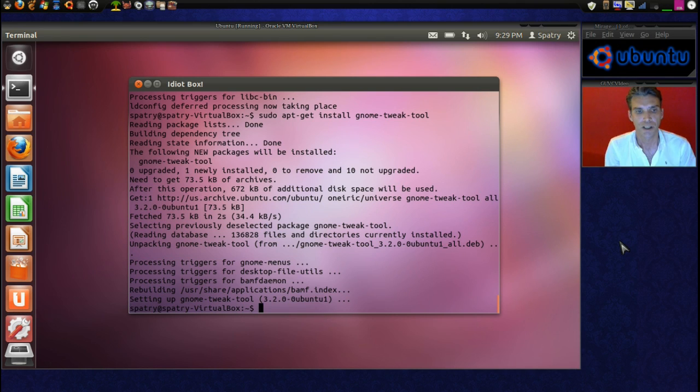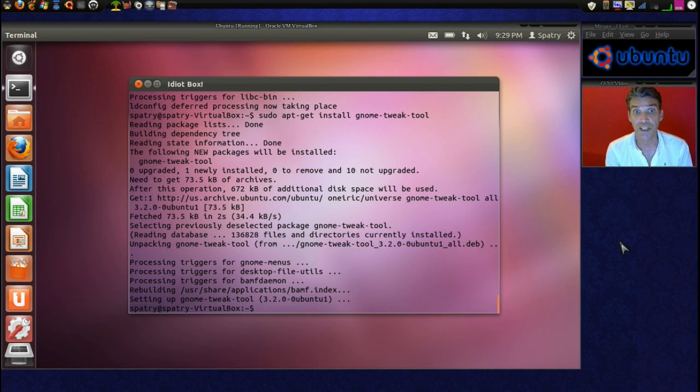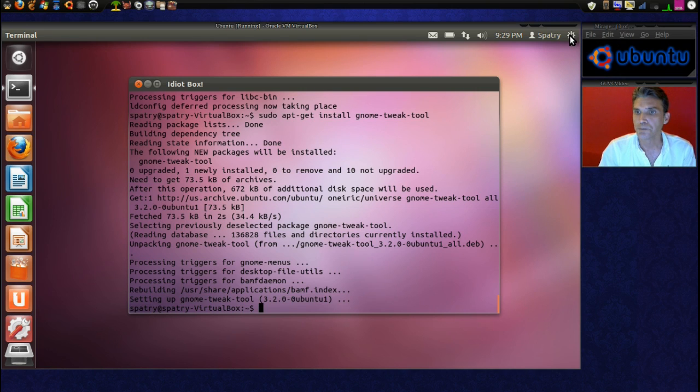Excellent. Okay, now that we have it installed, let's play with it. All right. What we're going to have to do here is log out of our session.